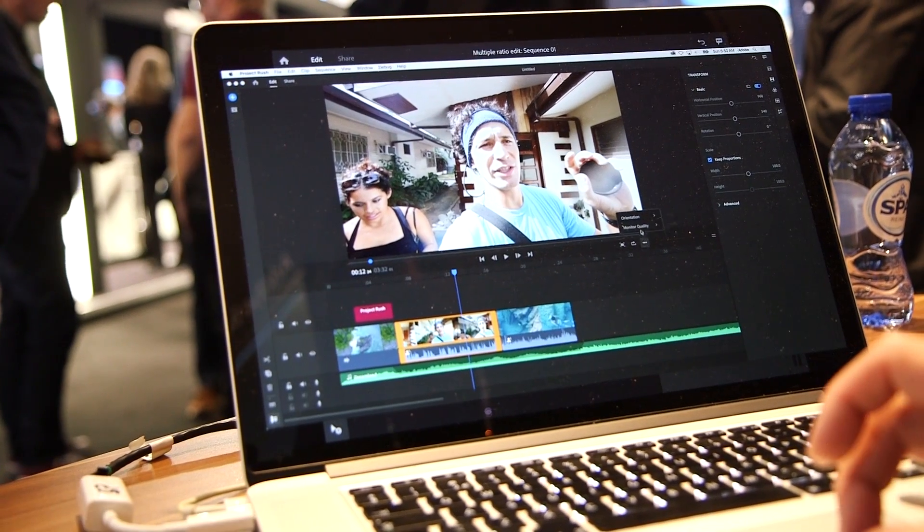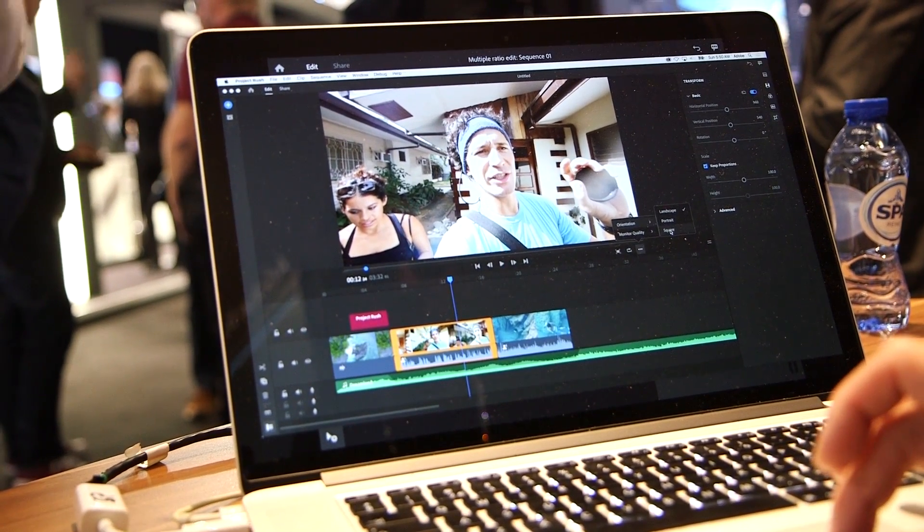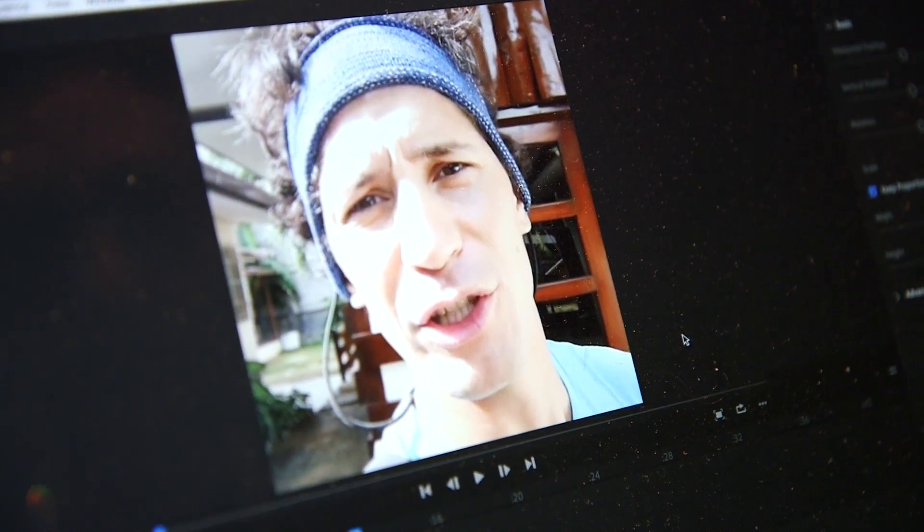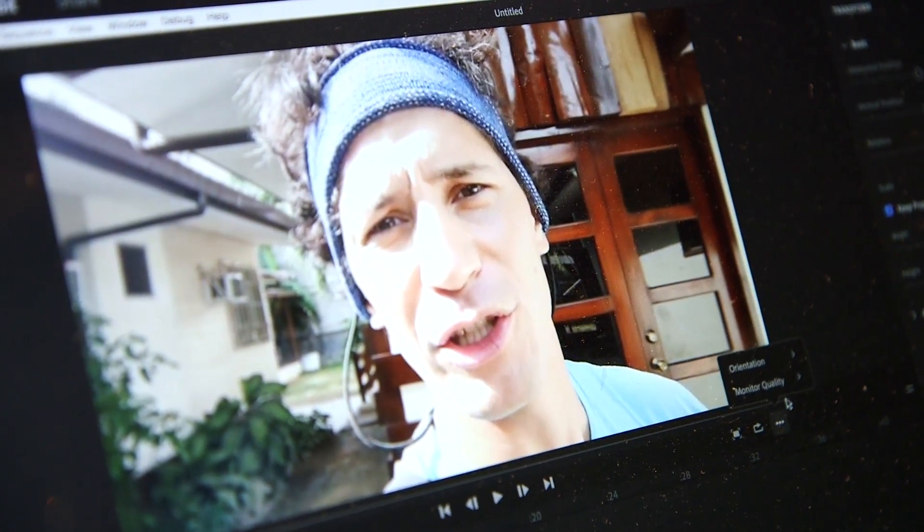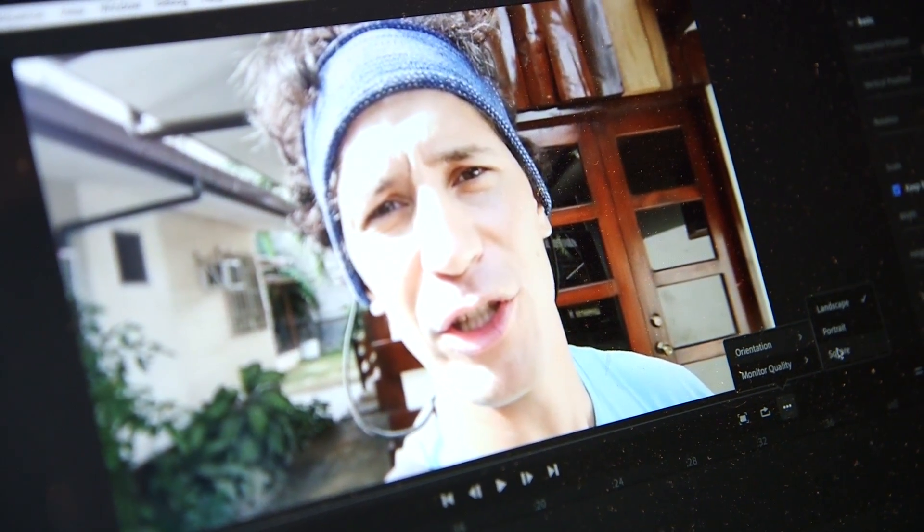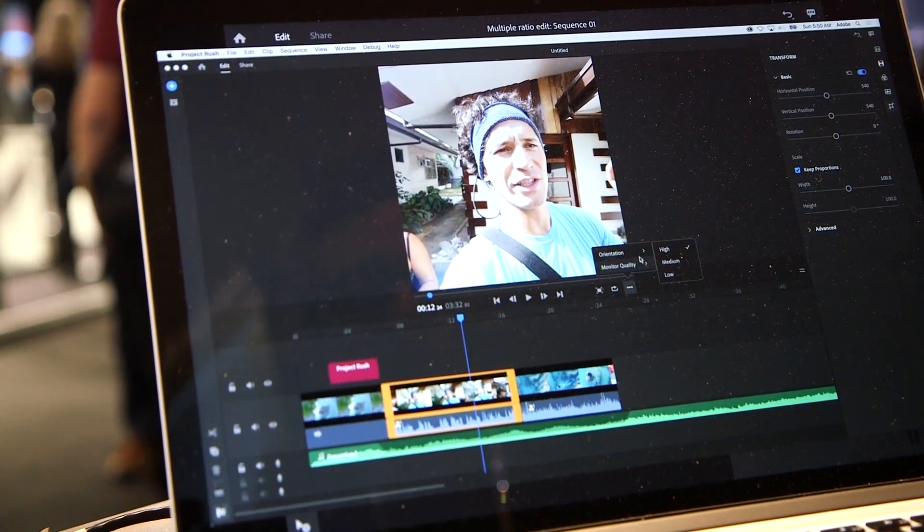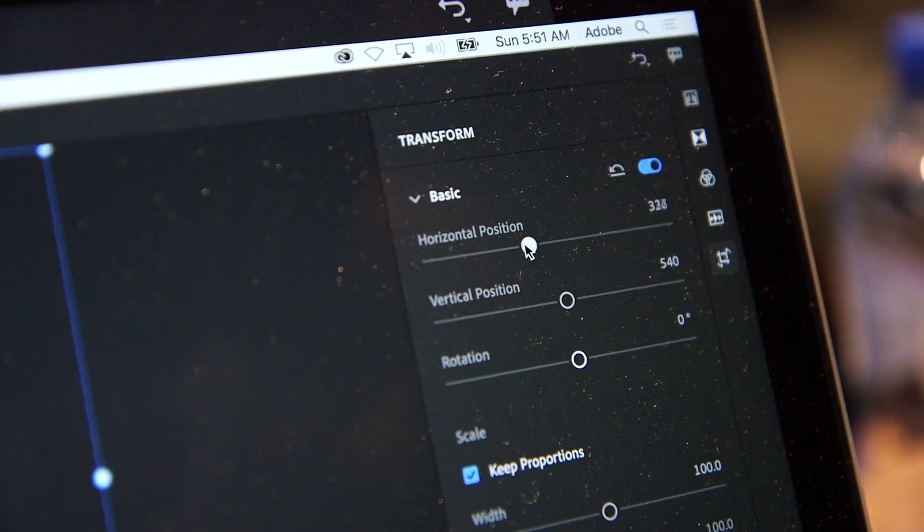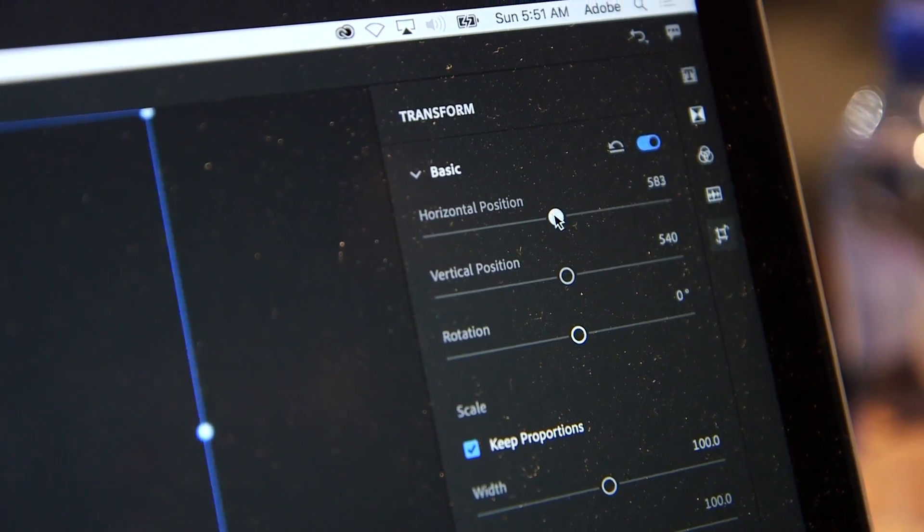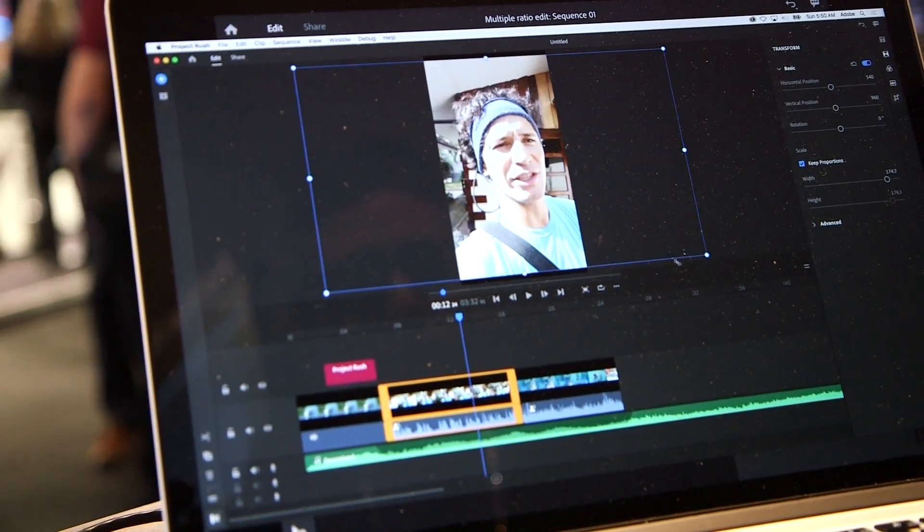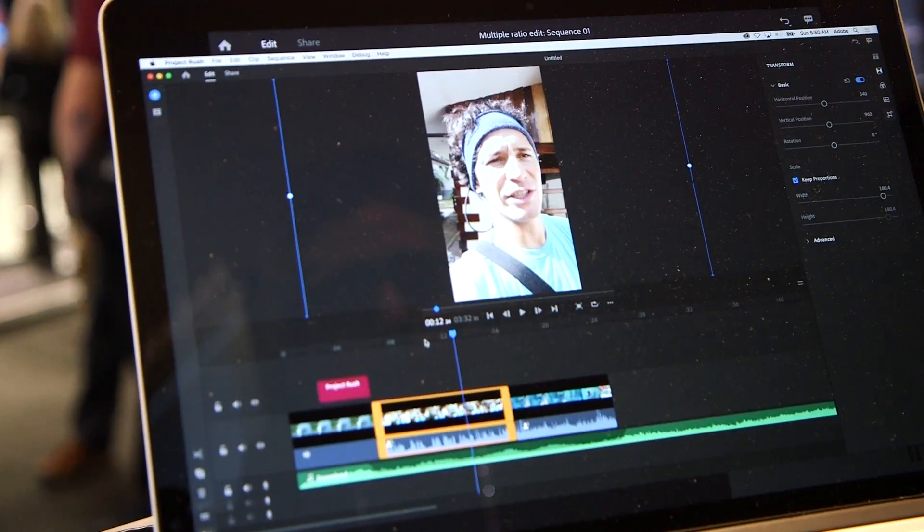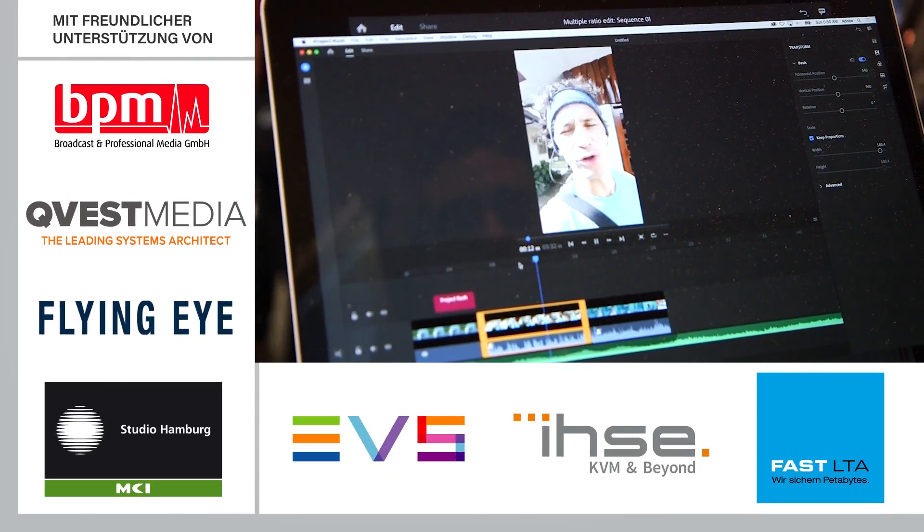One of the workflows that we hear from a lot of social creators is that they'll create a main sequence, perhaps for YouTube, and then they're duplicating that sequence and changing things for each social platform. That's absolutely possible in Rush, and one of the things we believe people are going to do very frequently because having content available and optimized for all the different channels that you publish to is important. You can certainly switch aspect ratio within Rush today.